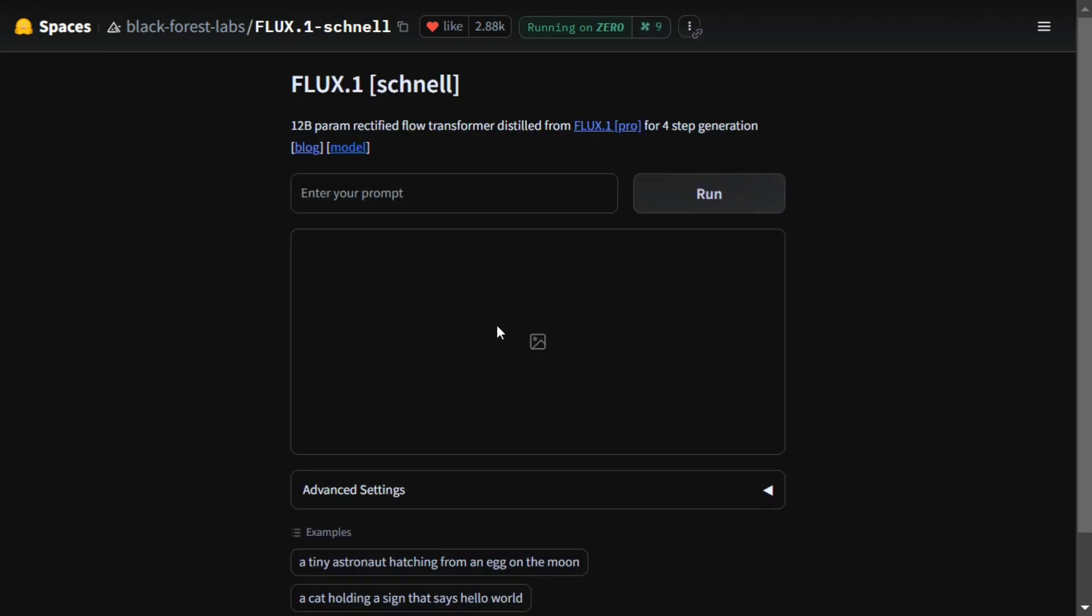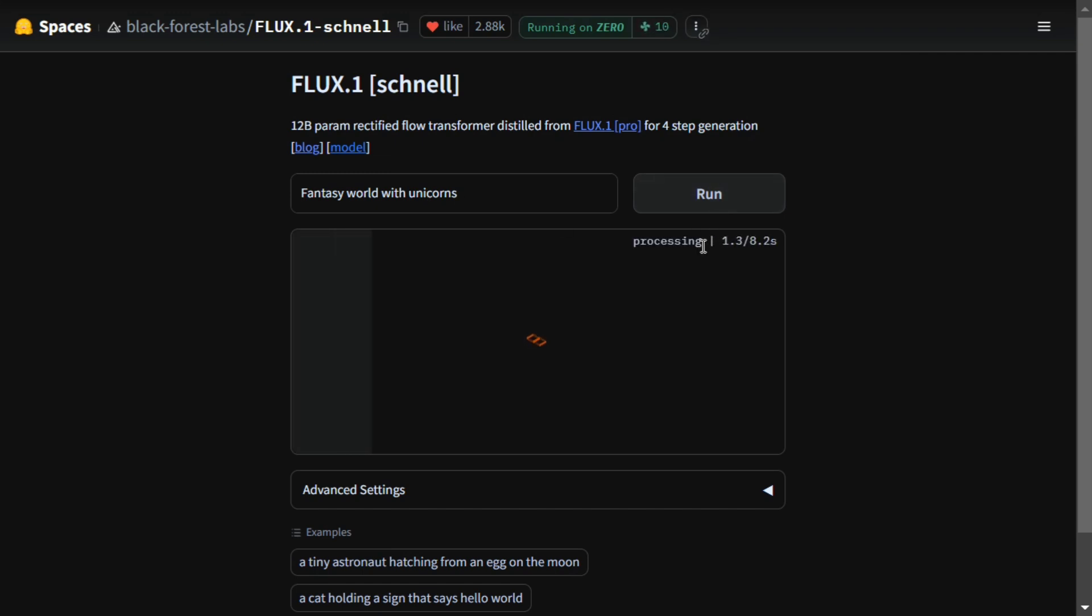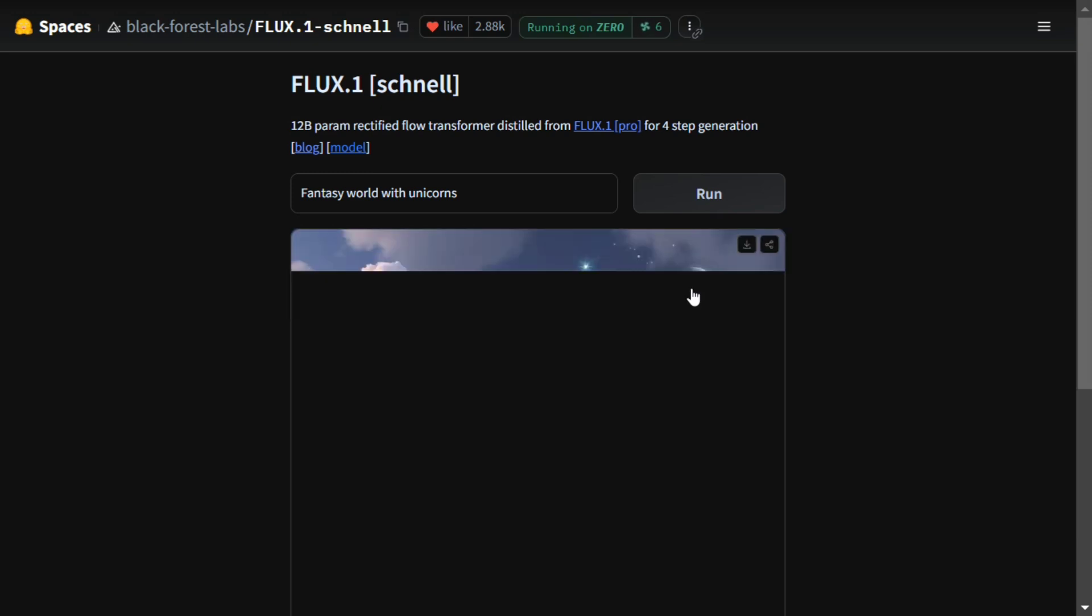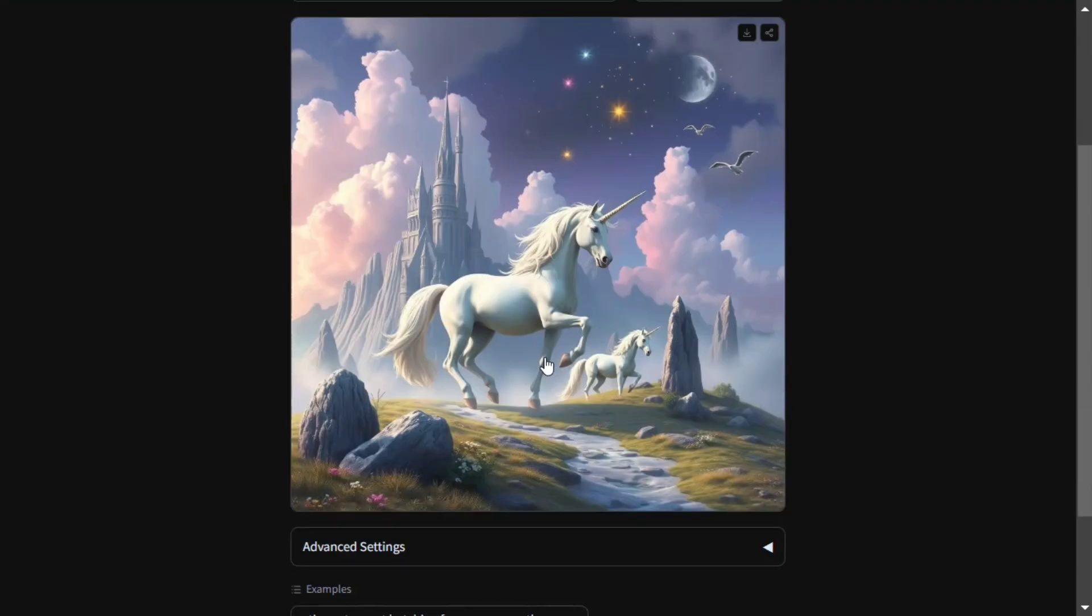So let me provide a basic prompt: fantasy world with unicorns. As you can see, the inferencing time is quite fast, just eight seconds, and the quality of the image is just amazing.